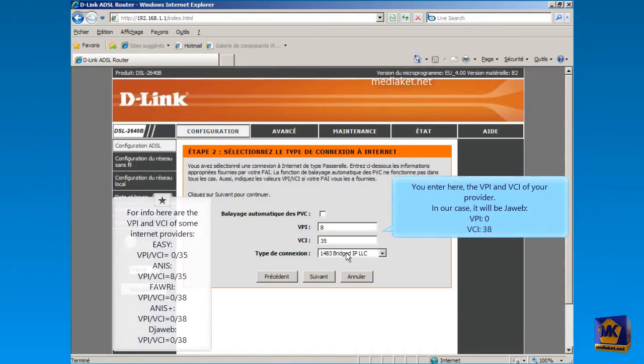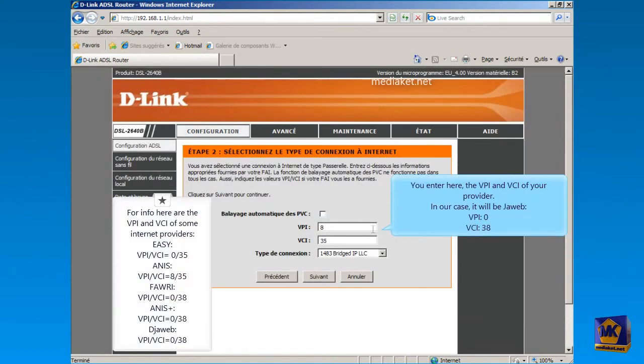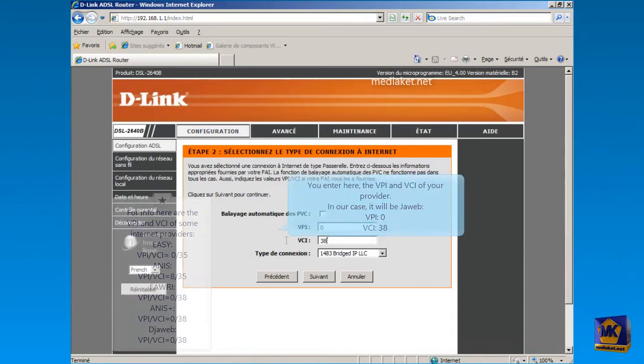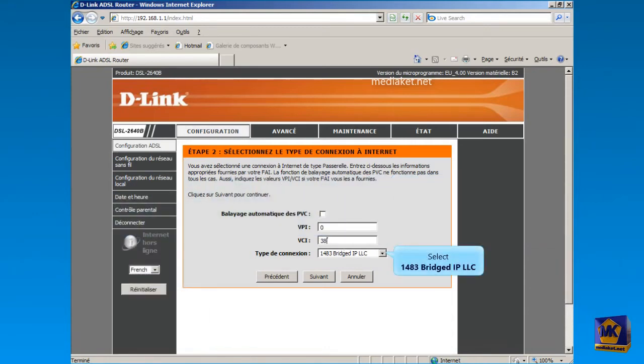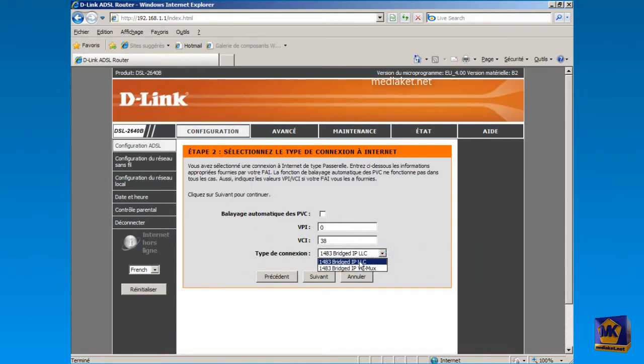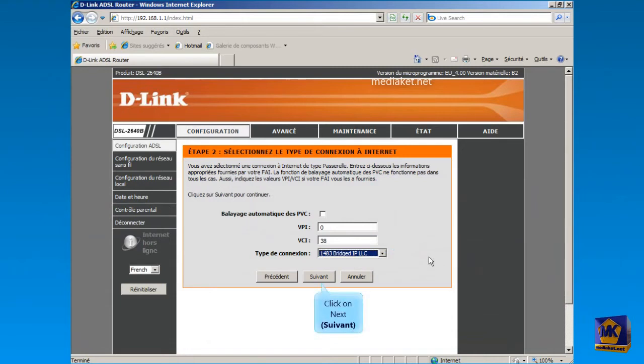Here you enter the VPI and VCI of your Internet Service Provider. In our case it will be Jweb, VPI 0 and VCI 38. As connection type, select 1483 Bridged IP LLC from this drop-down list. And click on Next button to continue.